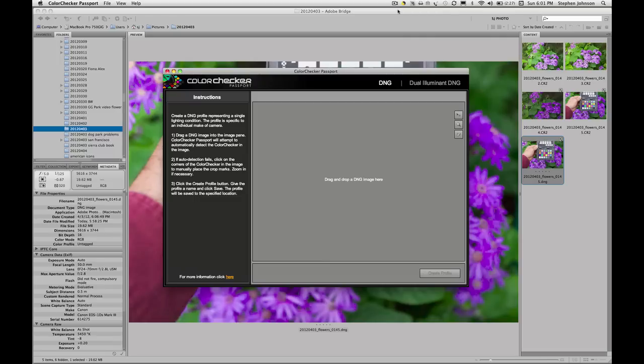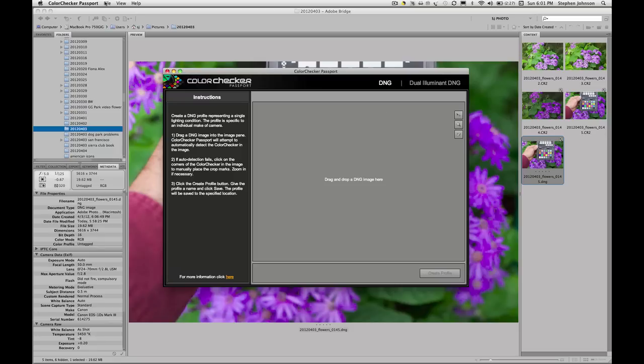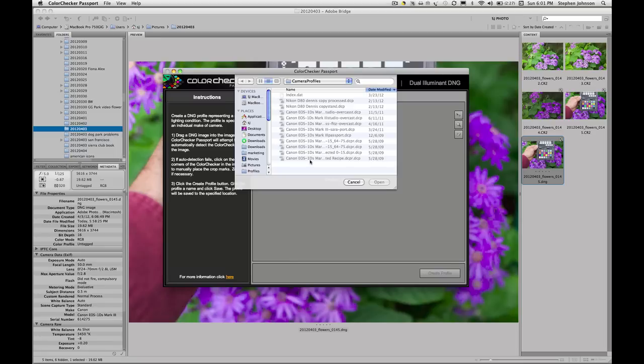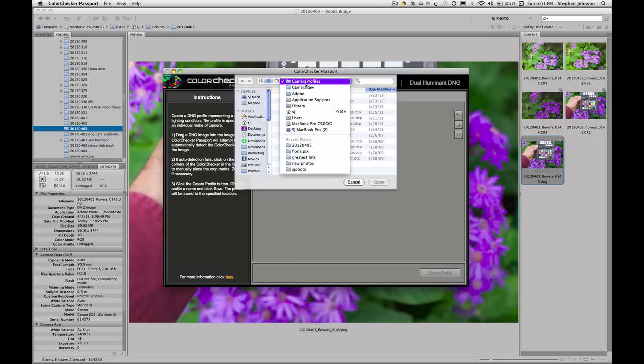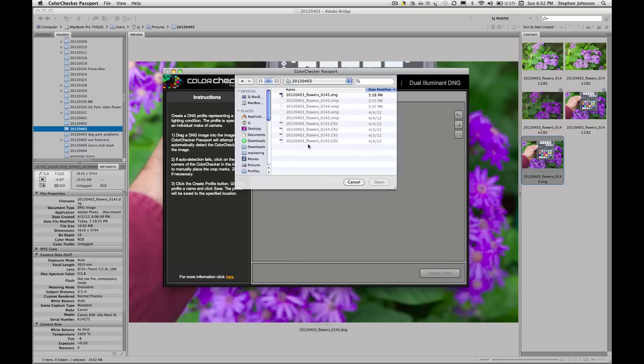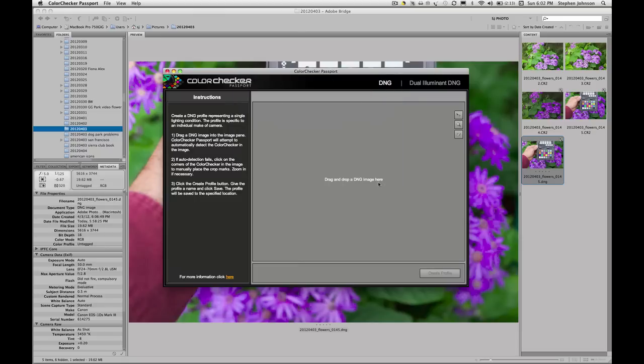When the colors of a particular image might prove challenging or do indeed prove challenging, it can be very useful to use the Macbeth ColorChecker Passport and Passport software to create a brand new starting point for the interpretation of the image. The way you do that is you take a picture of the ColorChecker Passport that you've photographed in the light that you want to work from and open that file.